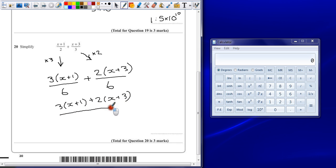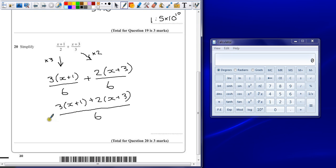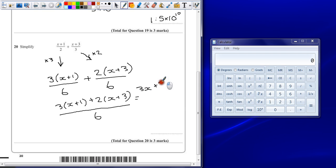Now that's not simplified yet, we need to simplify the top now. So we do that by multiplying out our brackets. So we've got 3 times x is 3x, add 3, add 2x, add 6, all divided by 6.